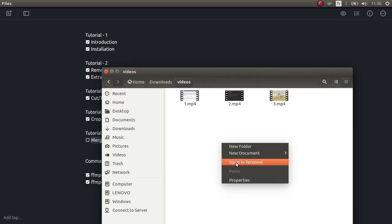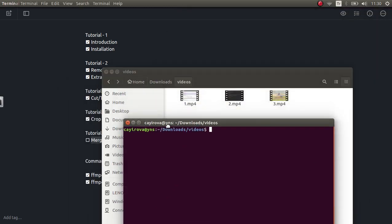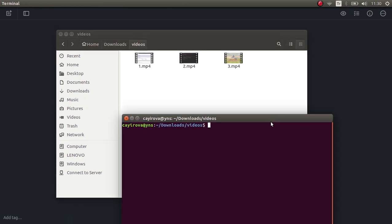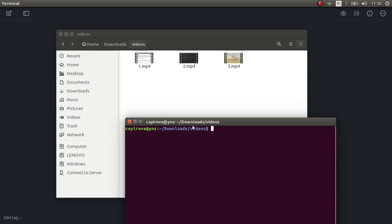Let's open a terminal. Before merging, the safest way — which FFmpeg also suggests — is to first convert each video you want to merge into a privileged format, which is the MPG format. By doing this you can safely merge your output video. So first we need to convert each video we want to merge into its MPG format.